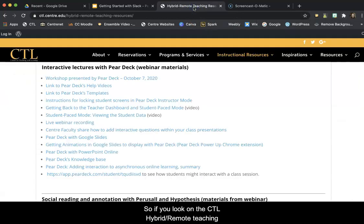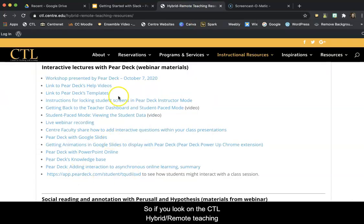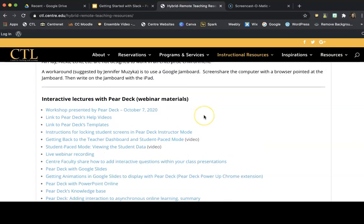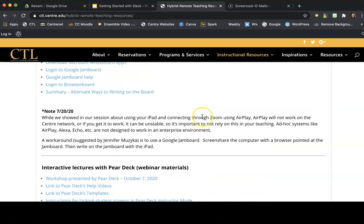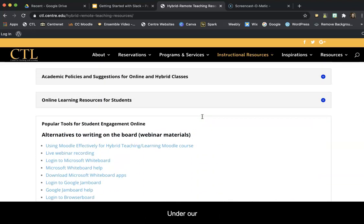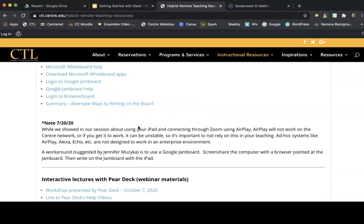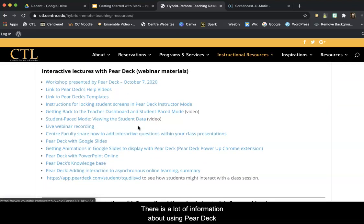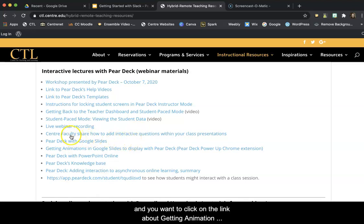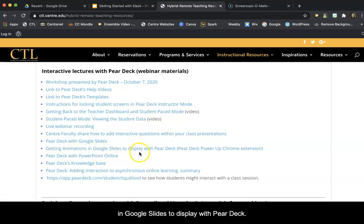If you look on the CTL hybrid remote teaching resources page under our popular tools for student engagement online, there is a lot of information about using Pear Deck, but you want to click on the link about getting animation in Google Slides to display with Pear Deck.